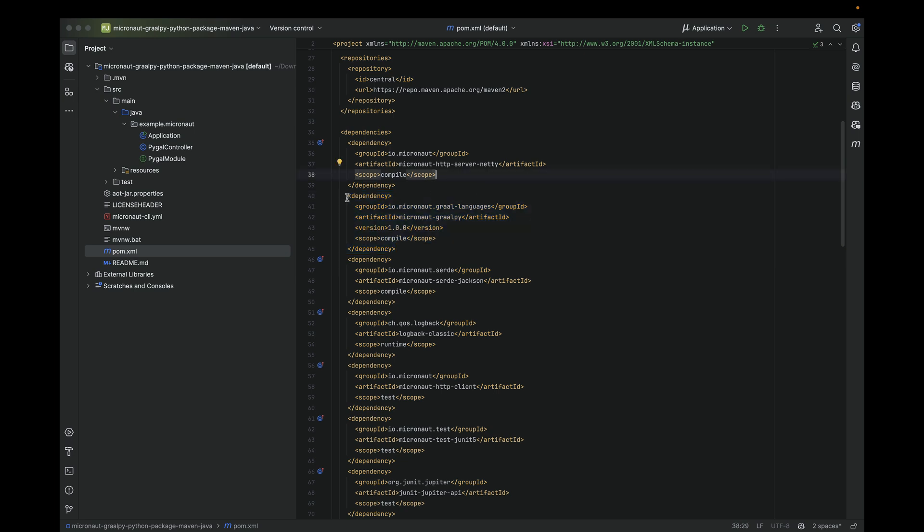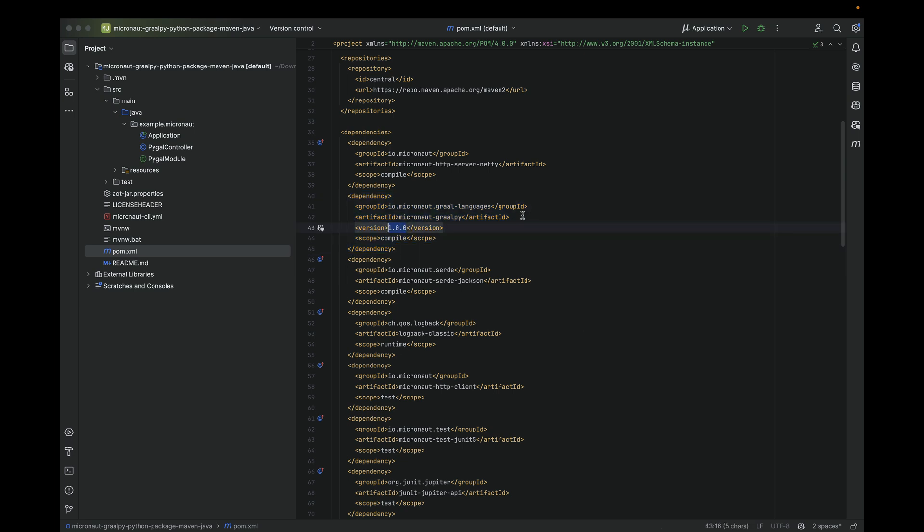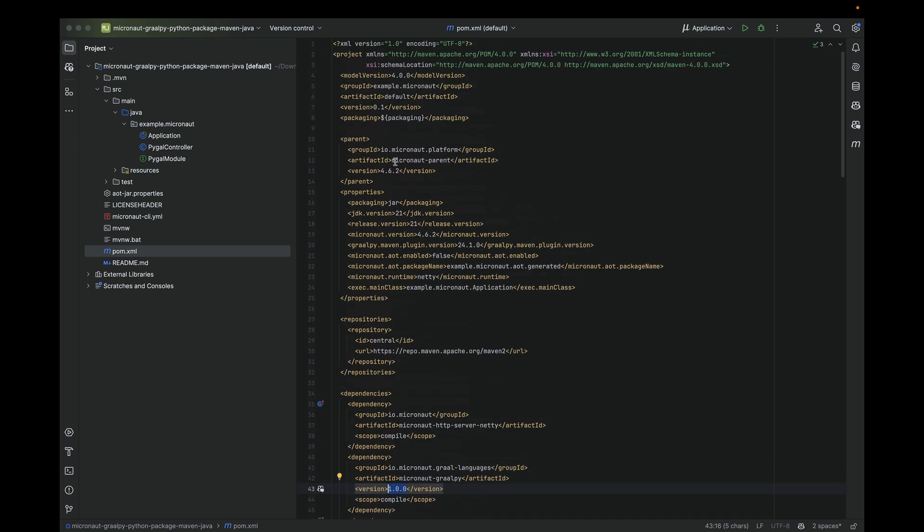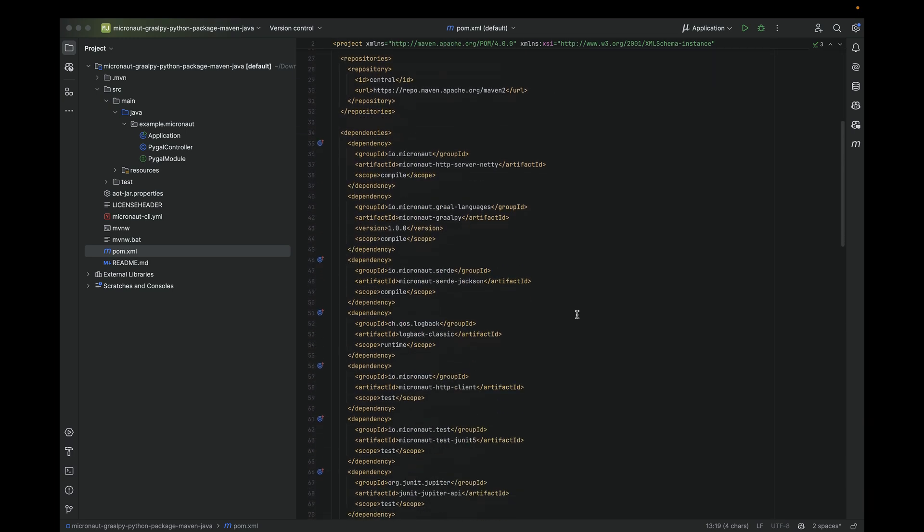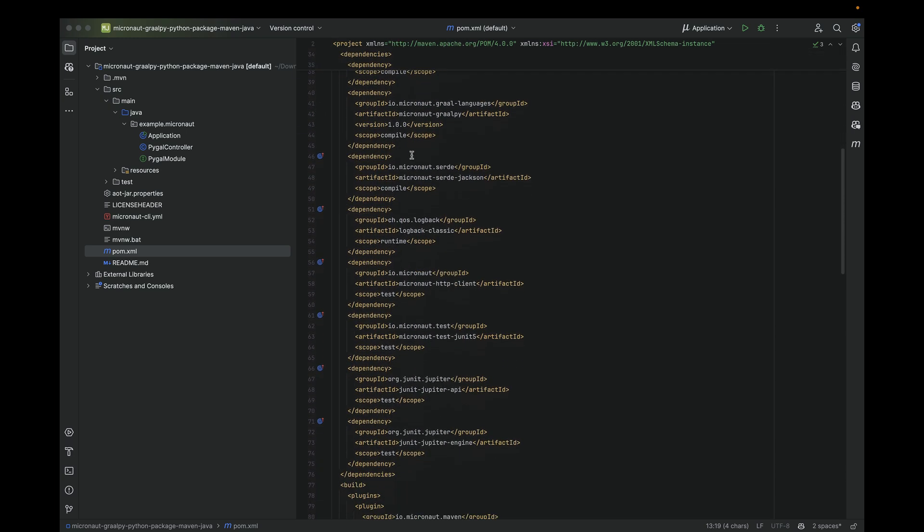What is different in this application from other Micronaut applications? First of all, we have the Micronaut GraalPy dependency. I have to specify the version number because Micronaut GraalPy is still not part of Micronaut 4.6 Bill of Materials. This application is using Micronaut 4.6.2.